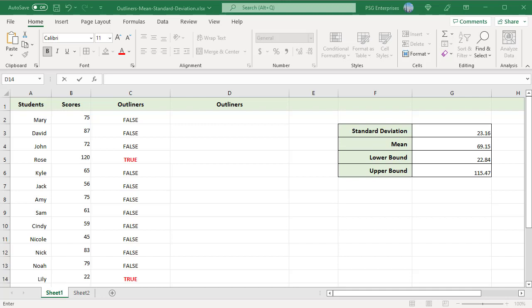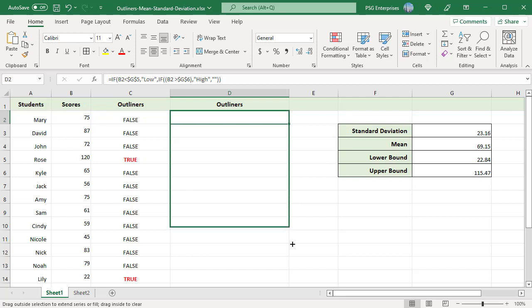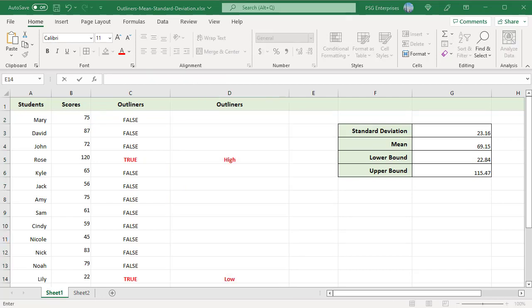Instead of just true or false, if you want to mark the outliers as high and low, use a nested IF. Use this formula. The first IF returns low if the score is less than the lower bound. Else, the second IF returns high if the score is greater than upper bound. Else an empty string. Copy the formula down. The outliers greater than upper bound are marked as high, and less than lower bound are marked as low.